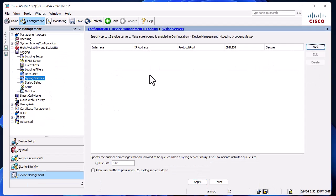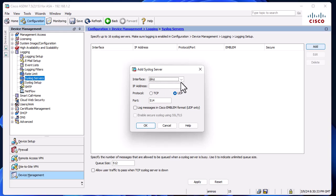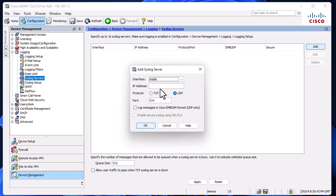I'll add this Kiwi Syslog server. I'll choose the interface where my syslog server is located - mine is on my inside interface or inside zone. Here I'll provide the IP address of the PC where I installed Kiwi Syslog.